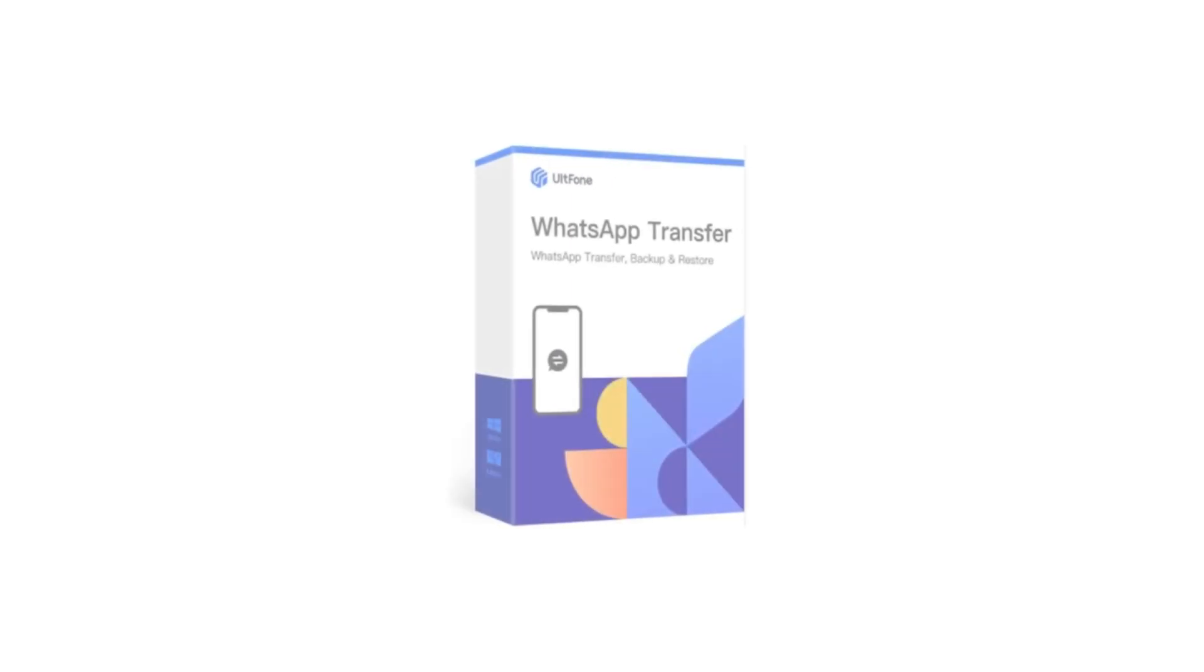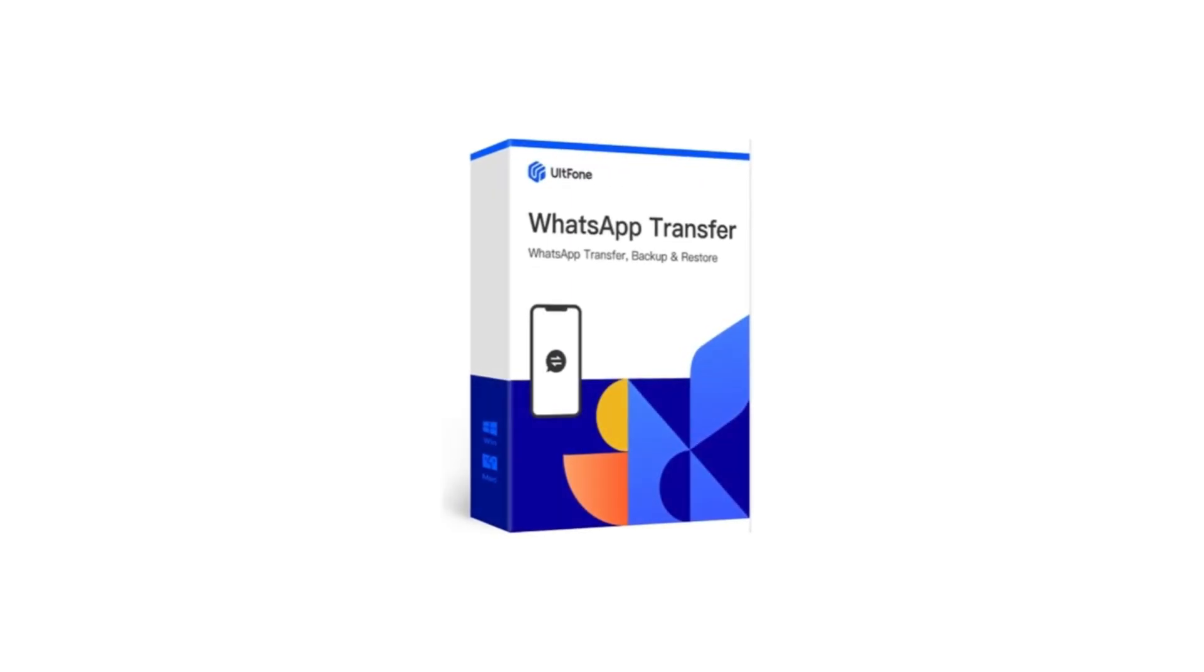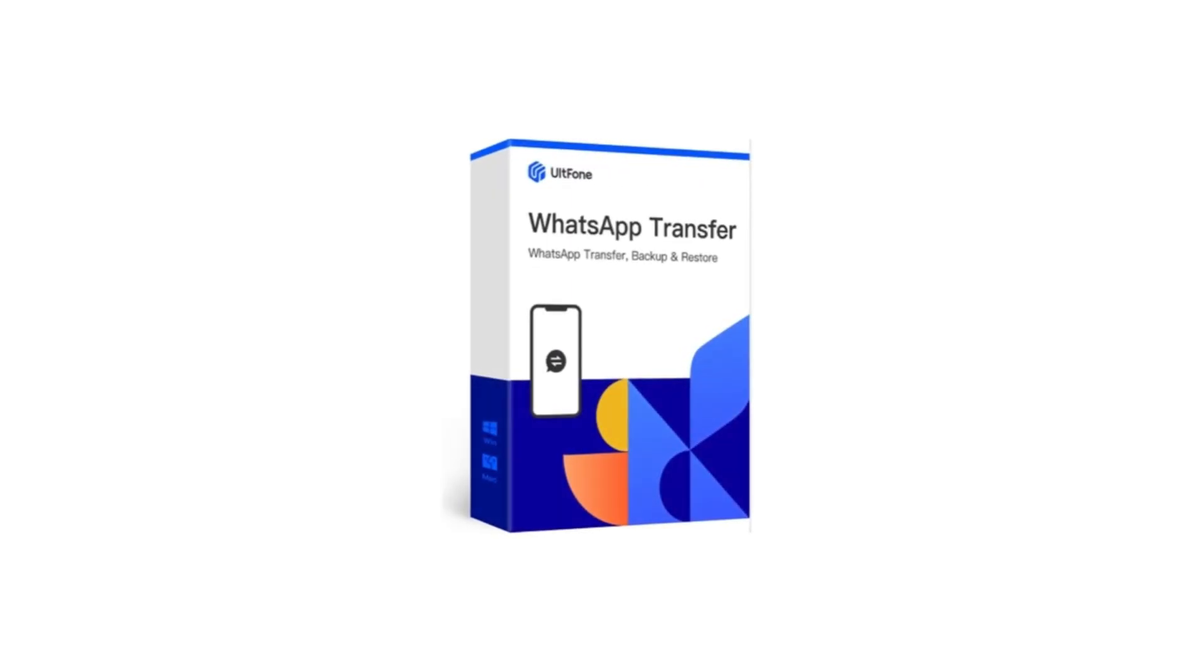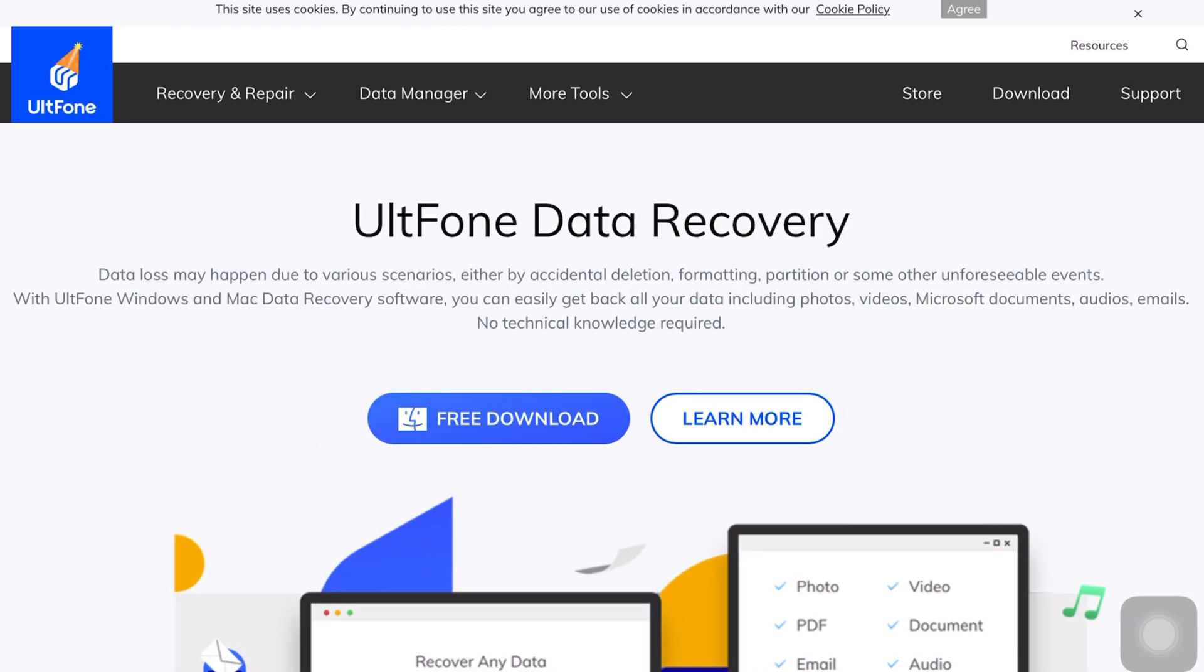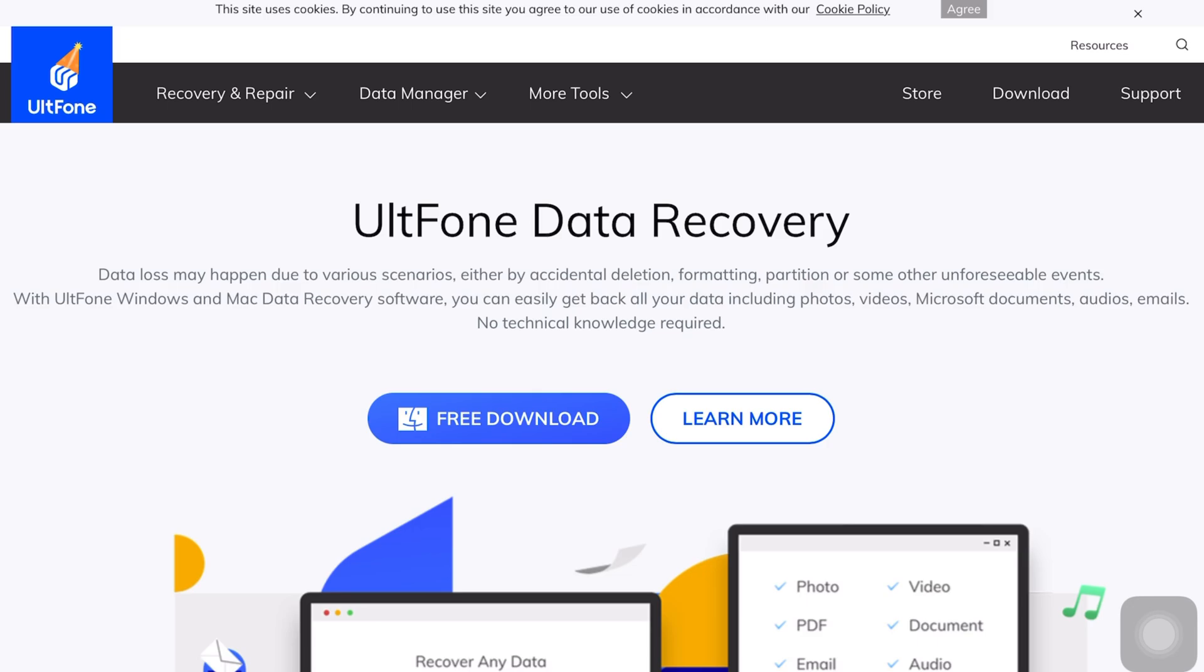The name of the software is UltPhone WhatsApp Transfer, which comes from the house of UltFone. For those who don't know what UltFone is all about, I would like to tell you that UltFone is one of the leading companies when it comes to making software, plus they are a trustworthy source.